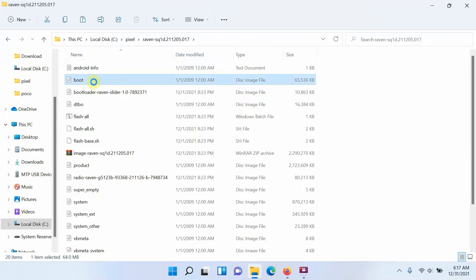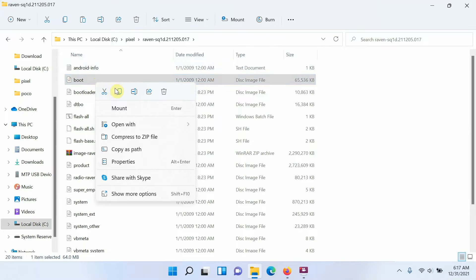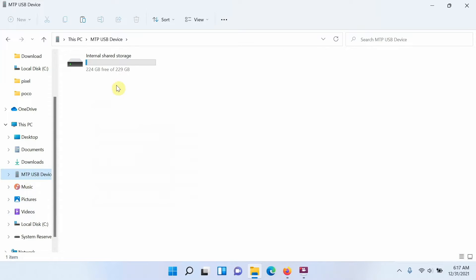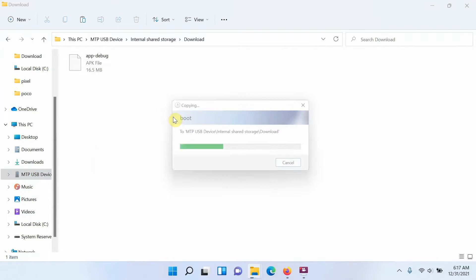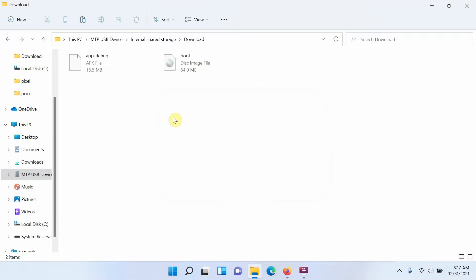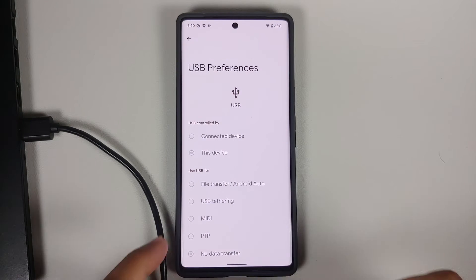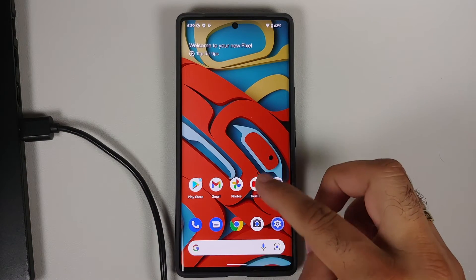Next, go back to the folder where we extracted the factory image and find the boot.img file (it may show as 'boot' if file extensions are hidden). Right-click it, select Copy, then navigate back to the Pixel 6 Pro's Downloads folder and paste it. Both the boot.img and the Magisk Canary APK are now on the device. You can disconnect the phone at this point, but we will need to reconnect it again shortly.